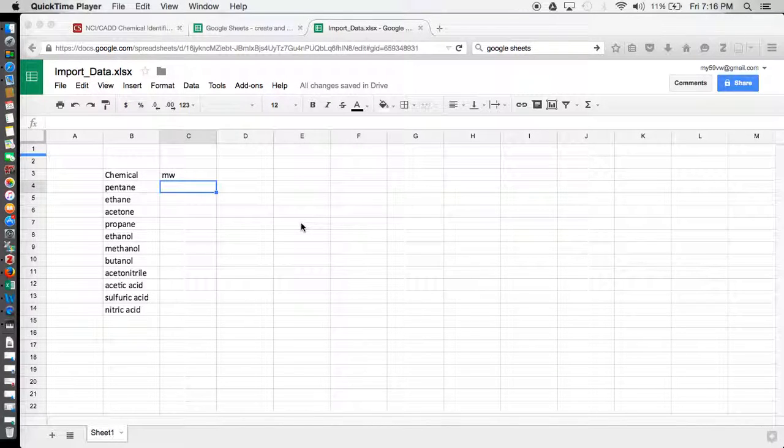In this video, I'm going to show how to pull molecular weight data from the Chemical Identifier Resolver website, and I'm going to do this using Google Sheets.